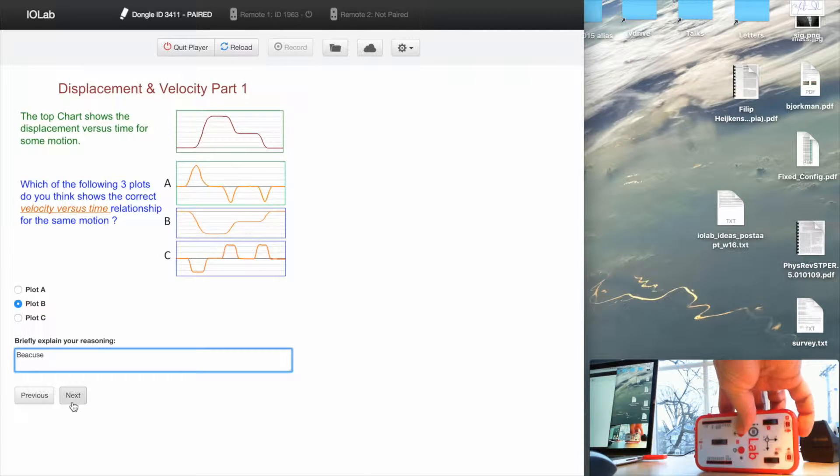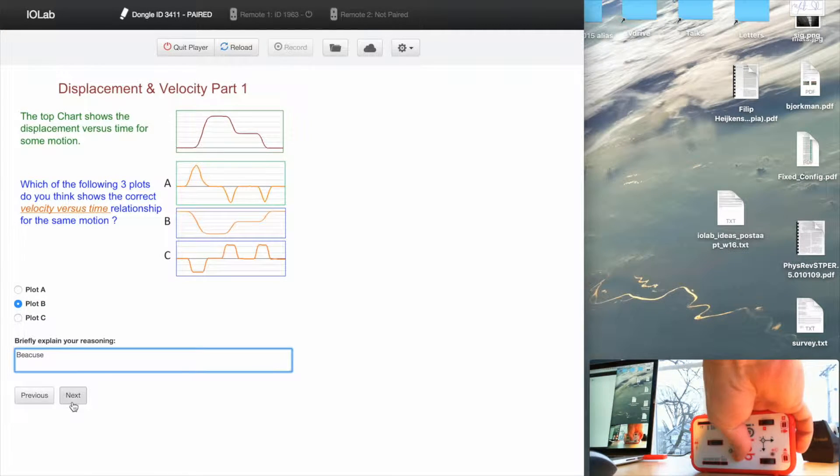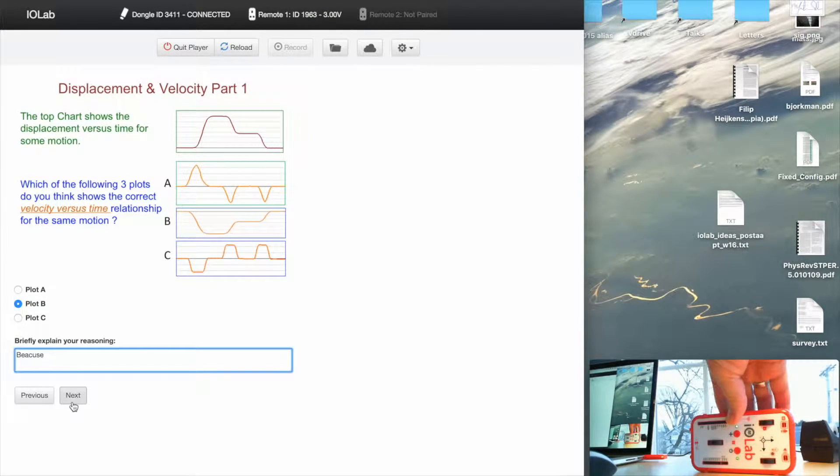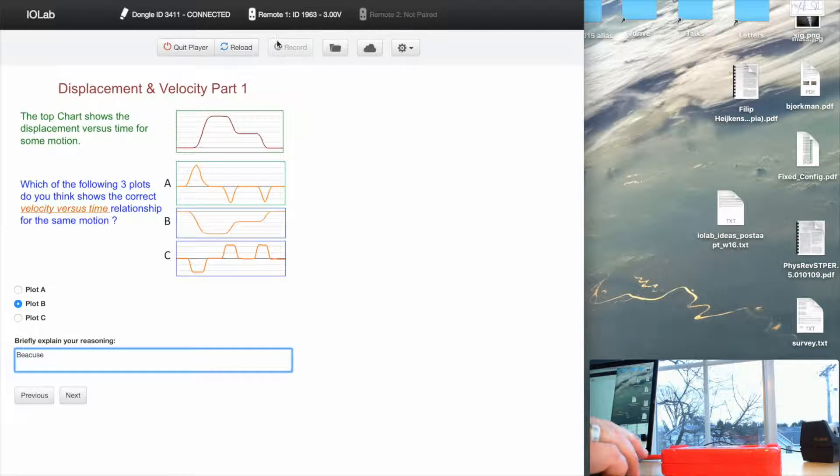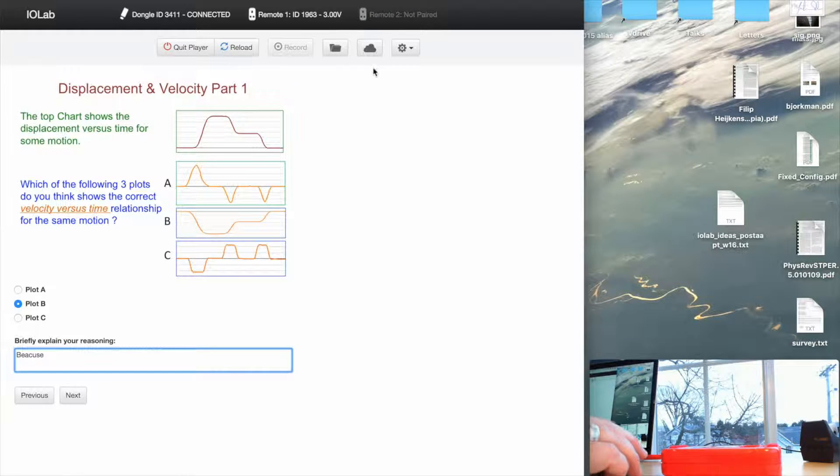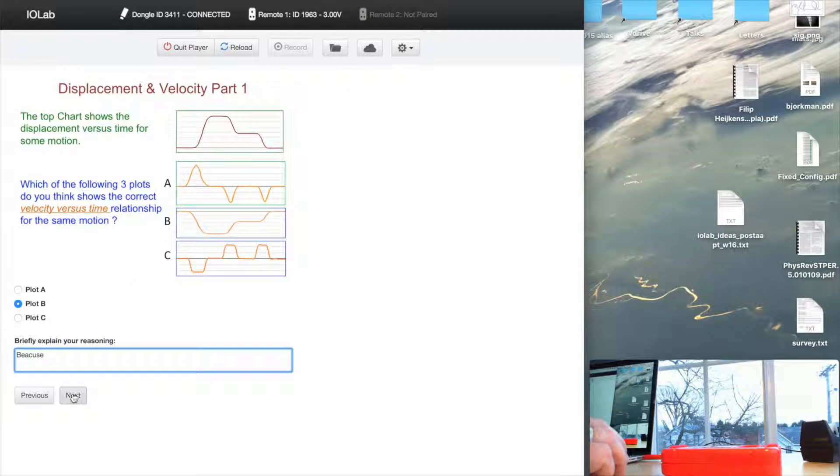And let me make sure that my IOLab device is actually turned on here. There we go. So I could tell it wasn't because this wasn't lit up here a second ago. Now I'm on.